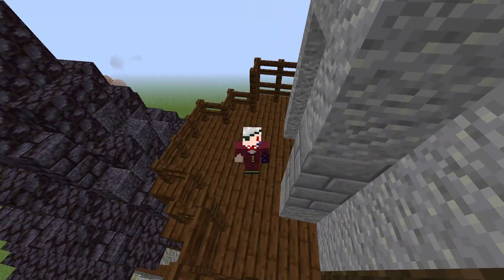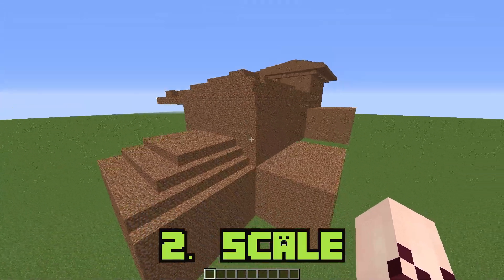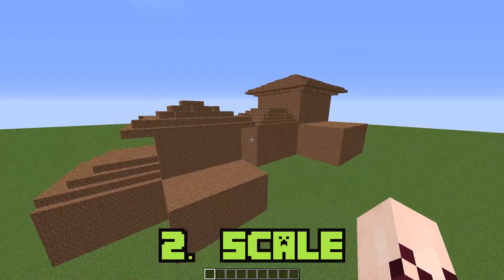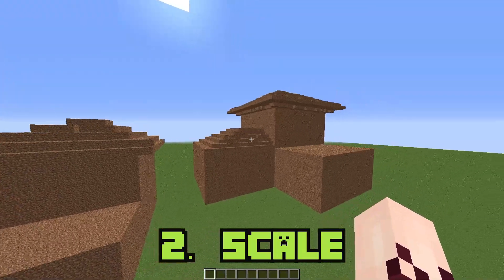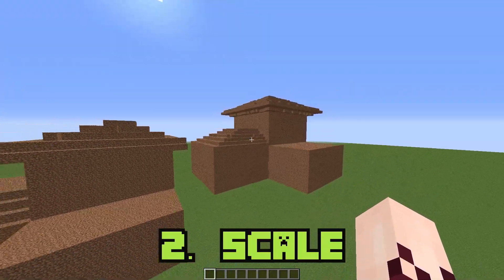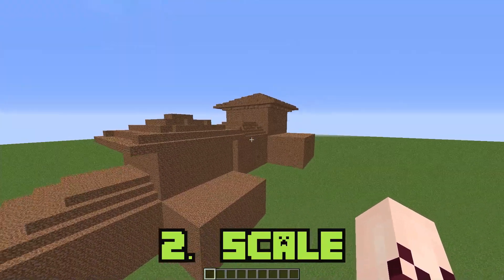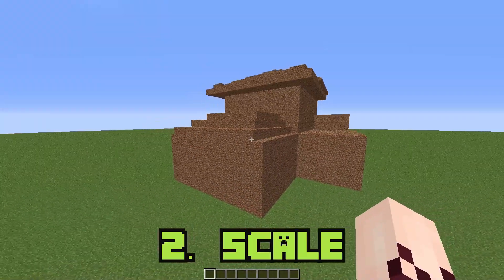Number 2: Scale. One of the things I struggle with the most while building is giving my builds the right scale. It's sometimes too small, sometimes too big, but with this method you'll be able to try different scales in no time.